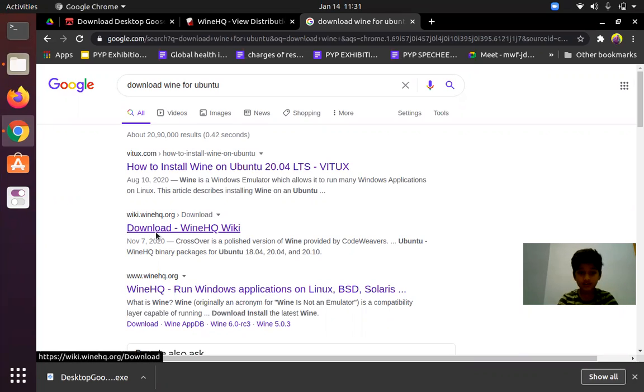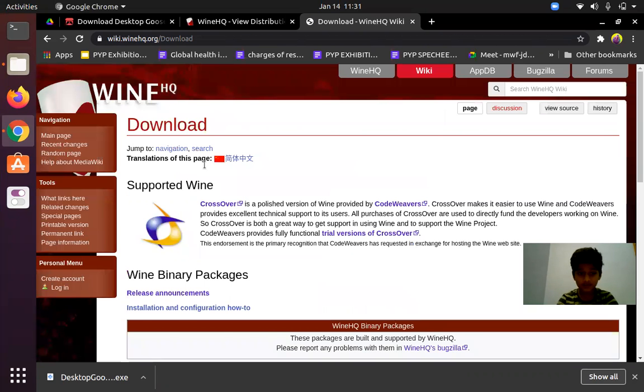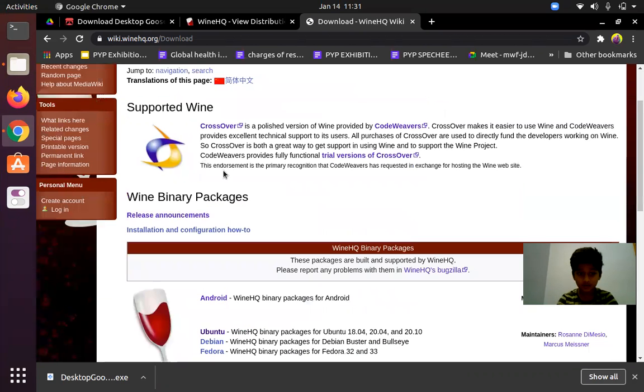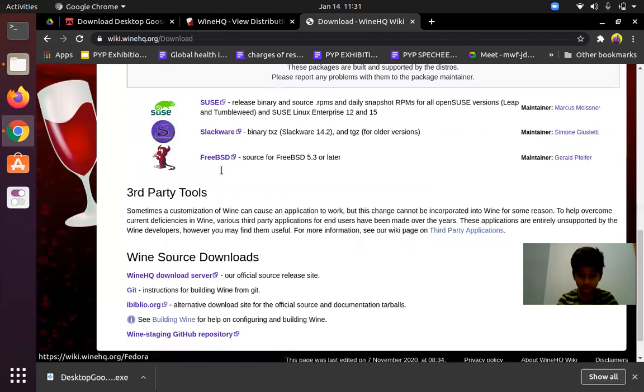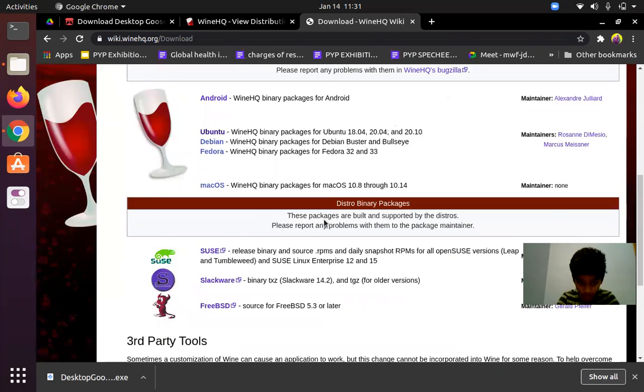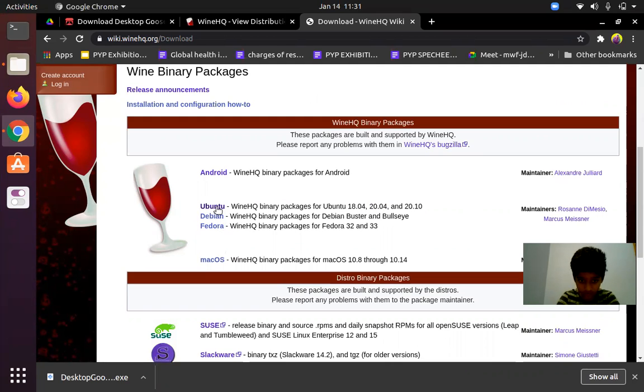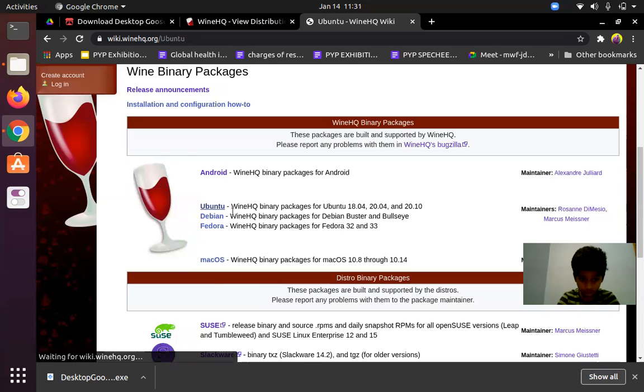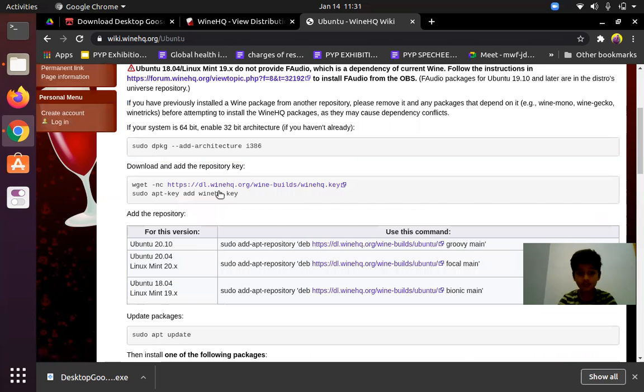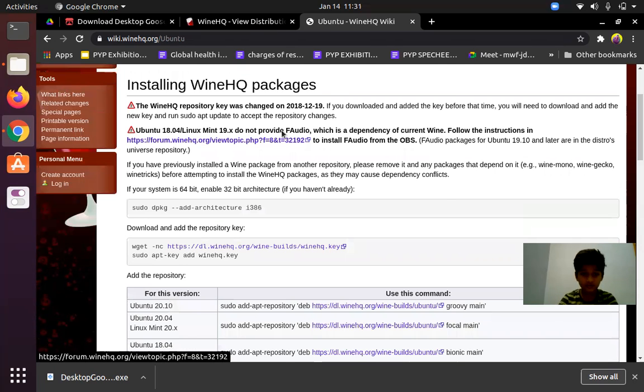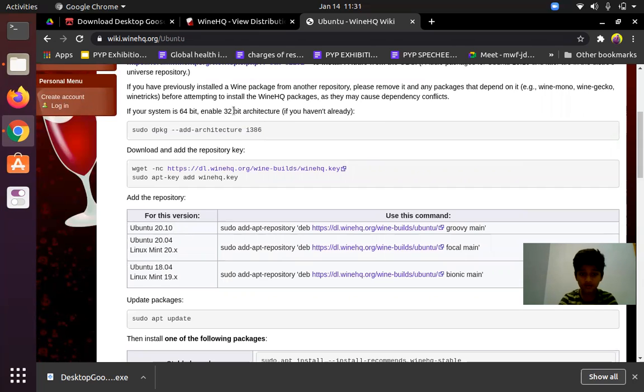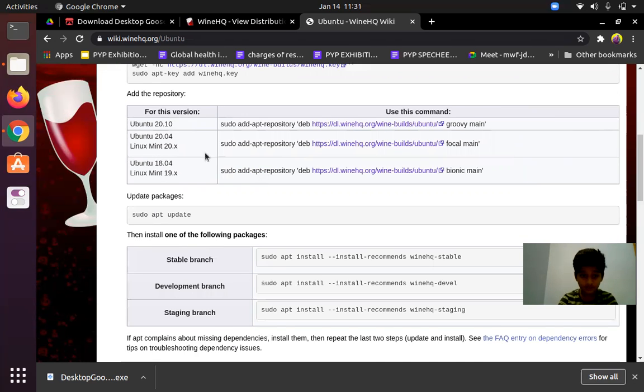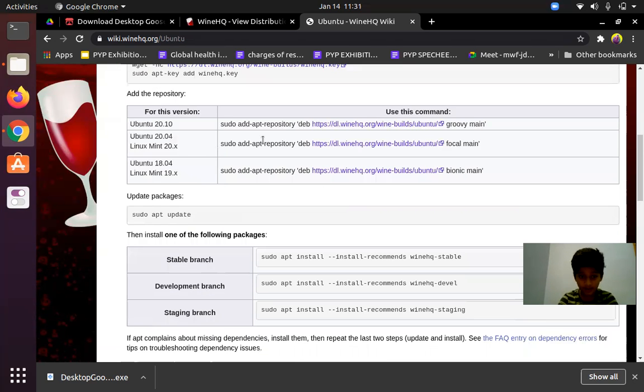As you can see, we have to click on Ubuntu here. For Ubuntu 20.04 it's also available. You have to follow the instructions. You have to enable 32-bit architecture, then follow all the instructions and then use this command for Ubuntu 20.04.